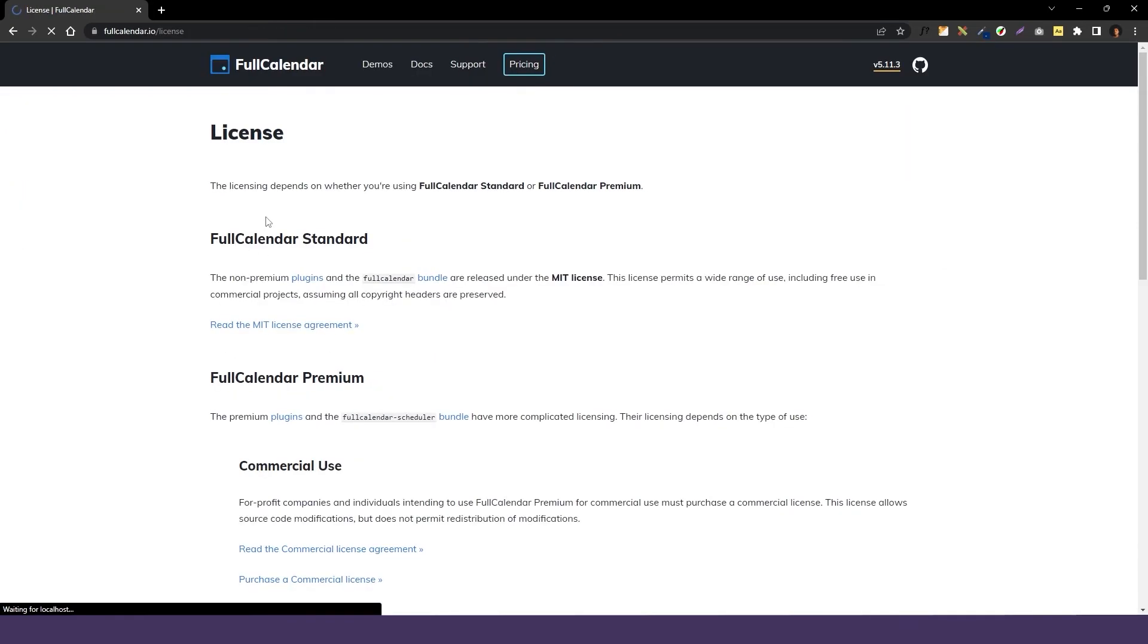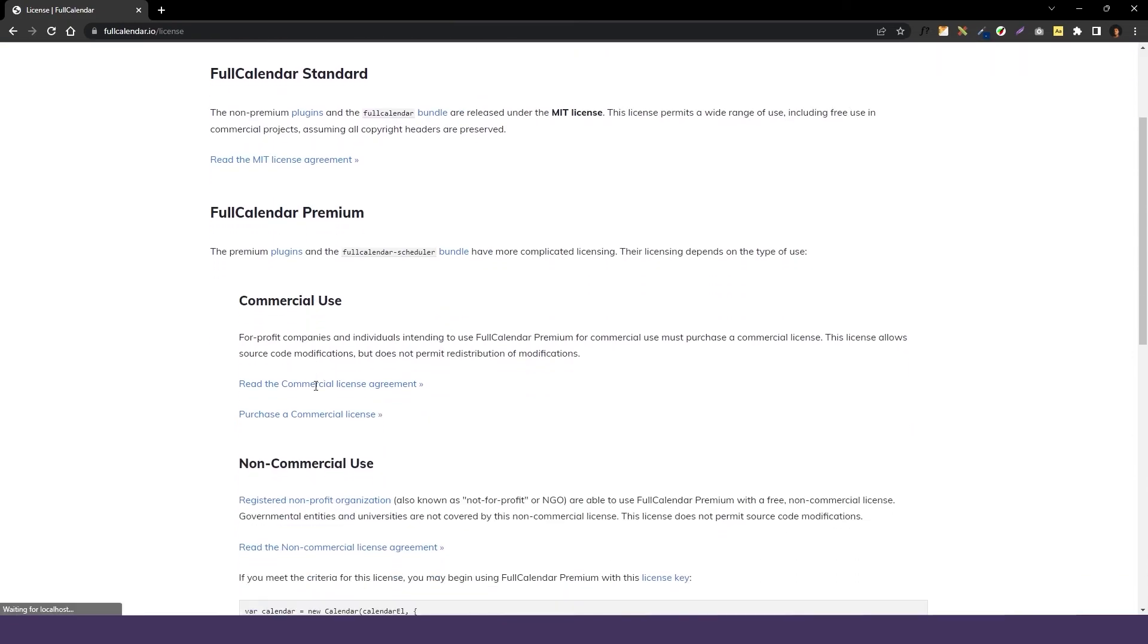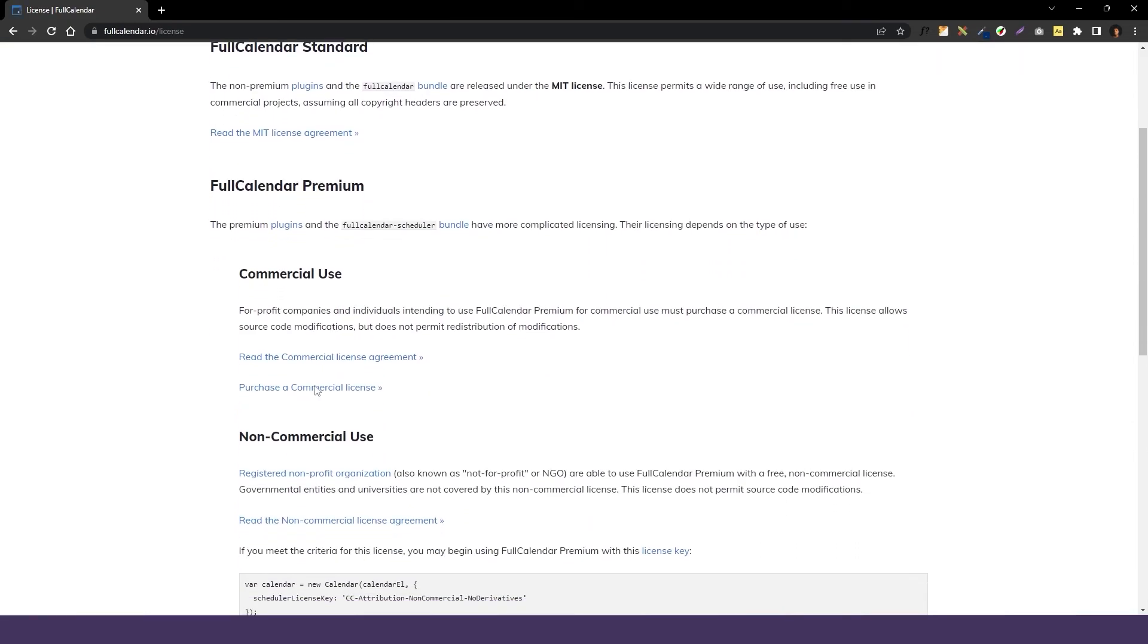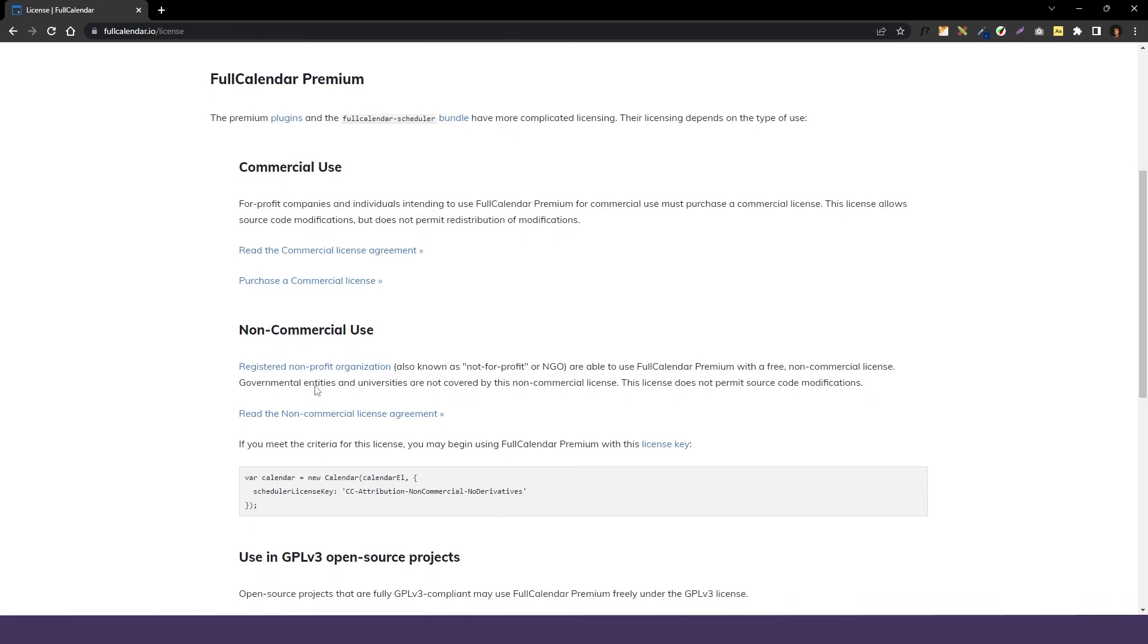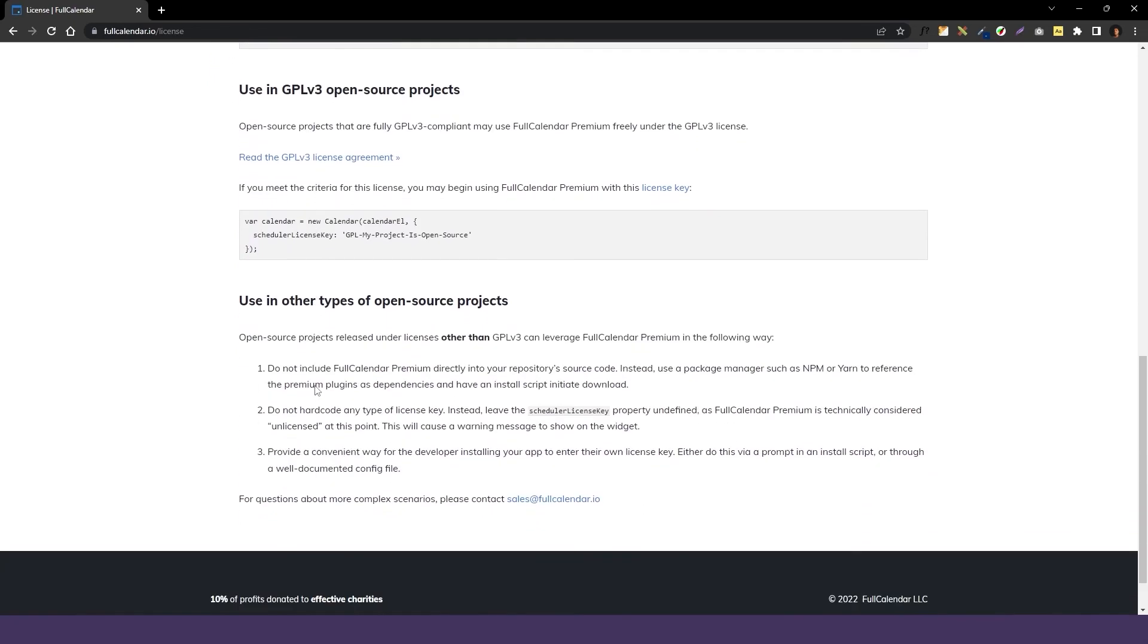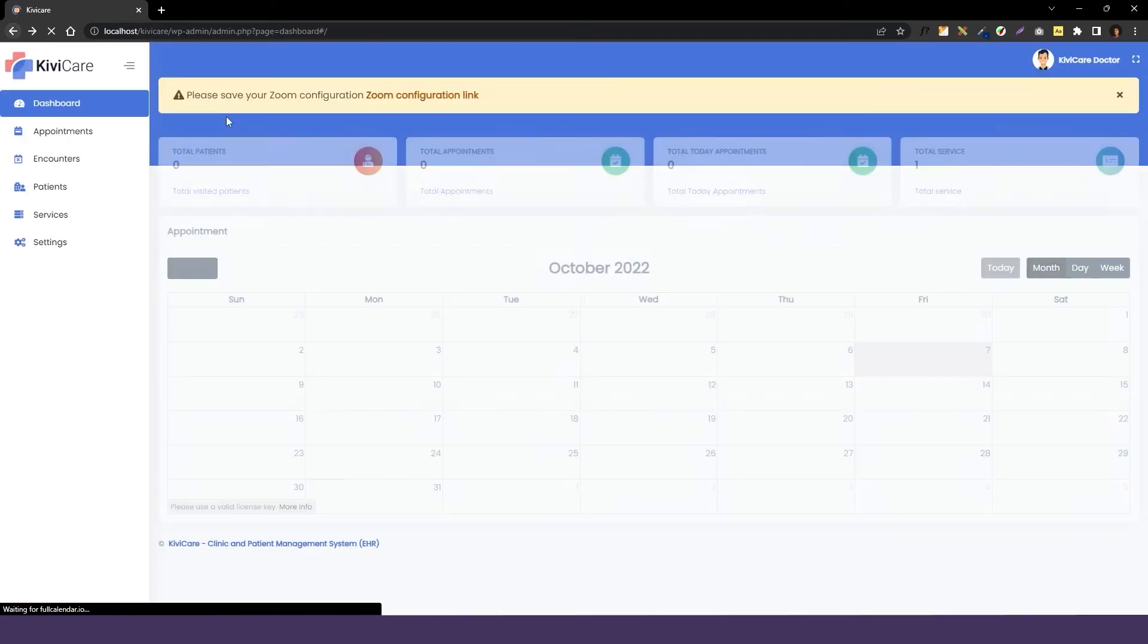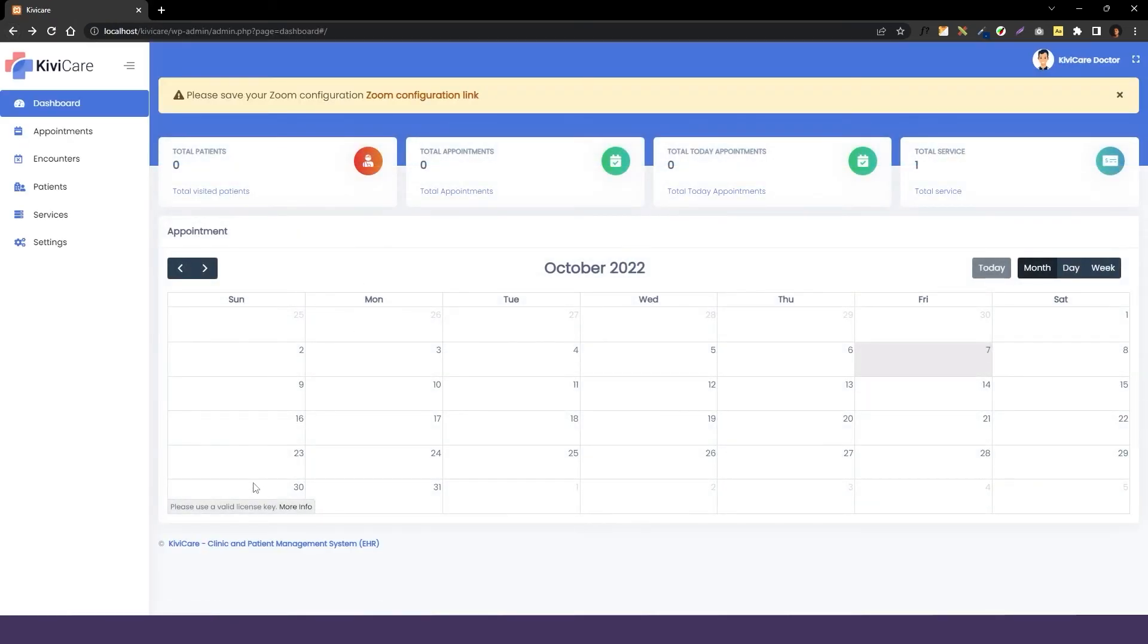In Kiwi Care, we have used this third-party calendar plugin, so we have the free version of it. If you want it to be the pro version and you don't want this note to be coming into your website, you can just click on this more information and buy the license from the website.